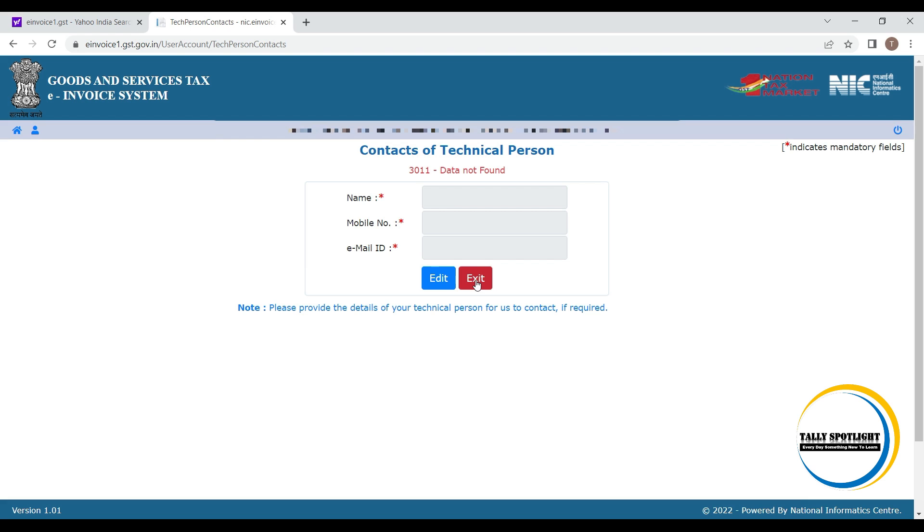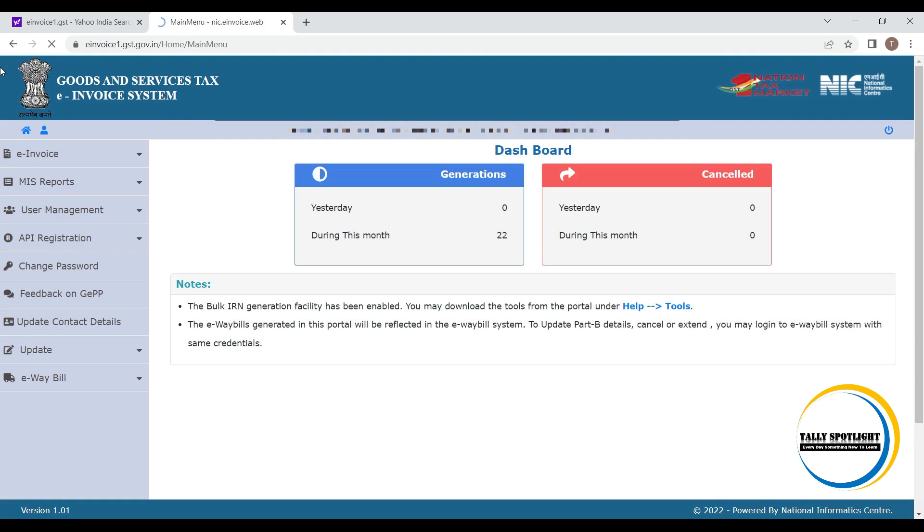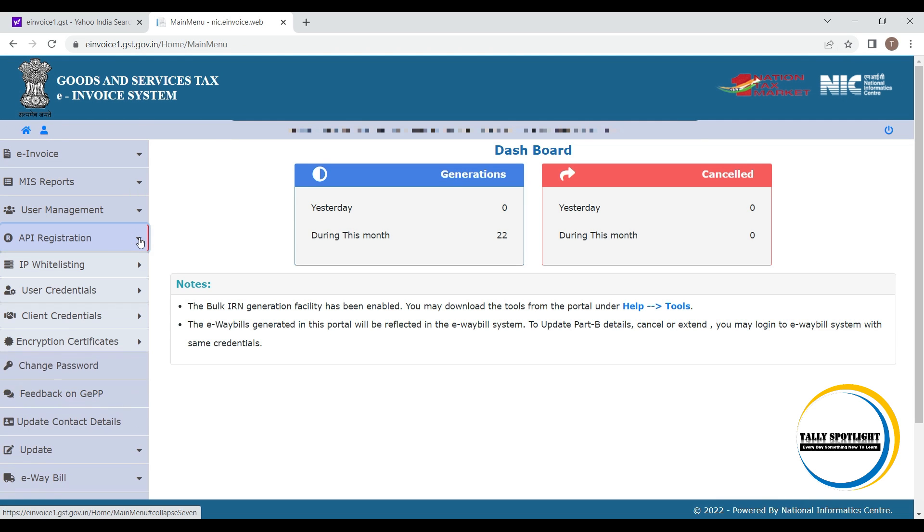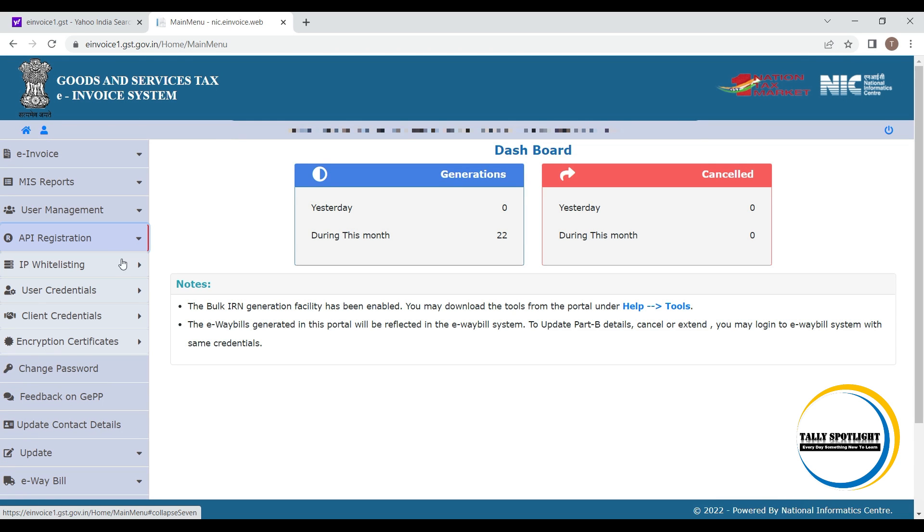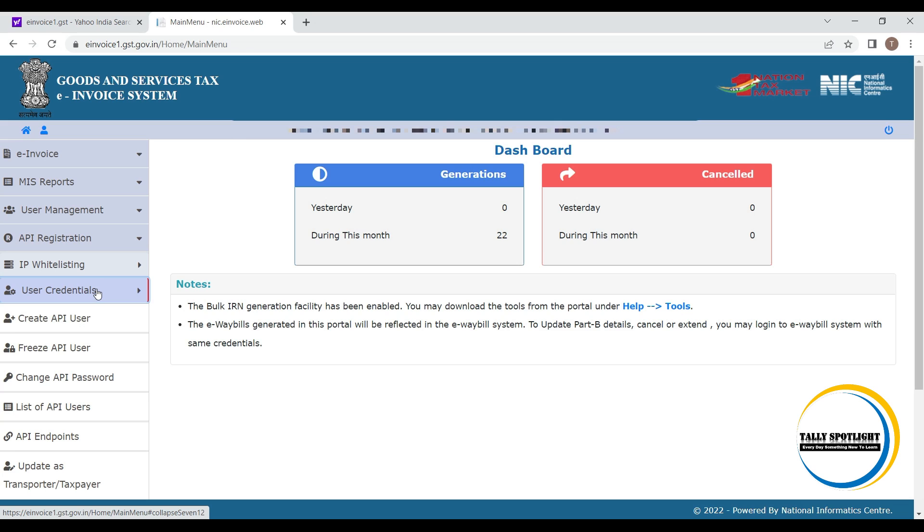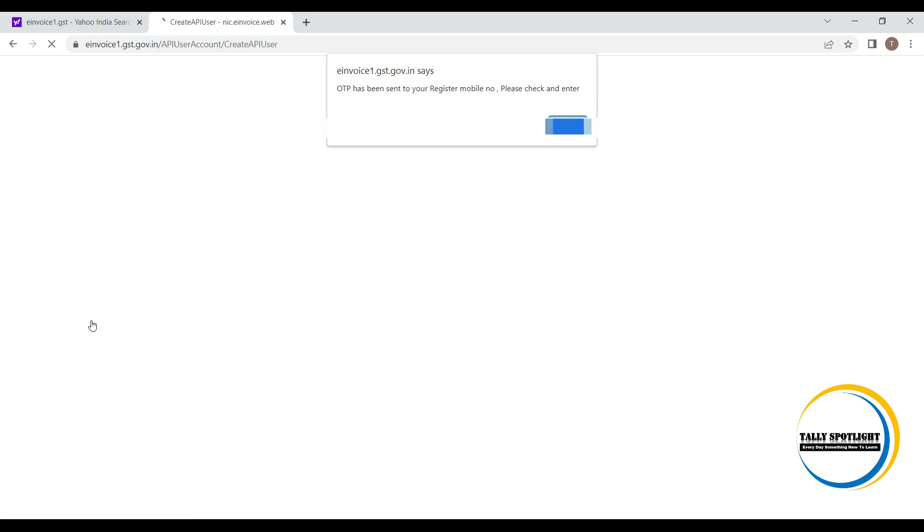Next, we have to register API registration. Under user credential, click on create API user. Meanwhile, you will get one pop-up message that OTP sent to registered mobile number.